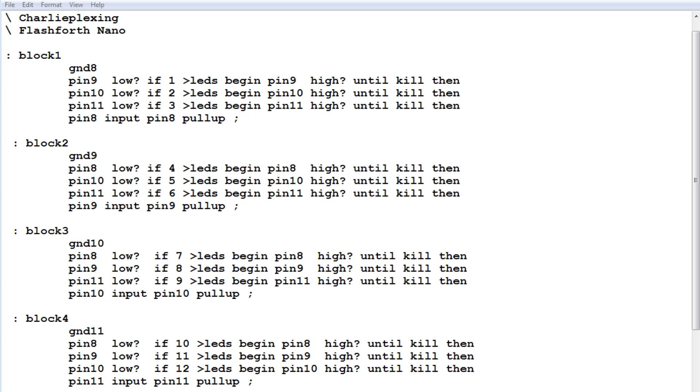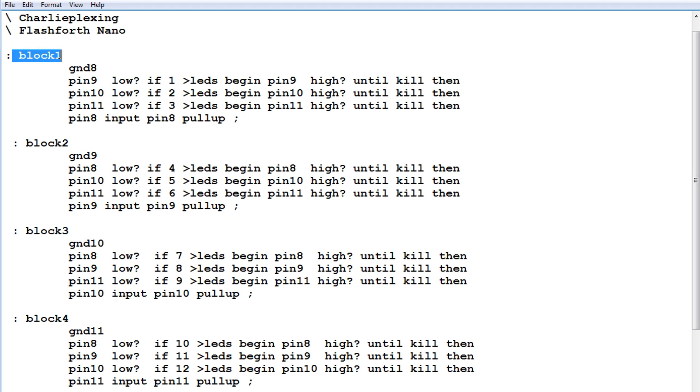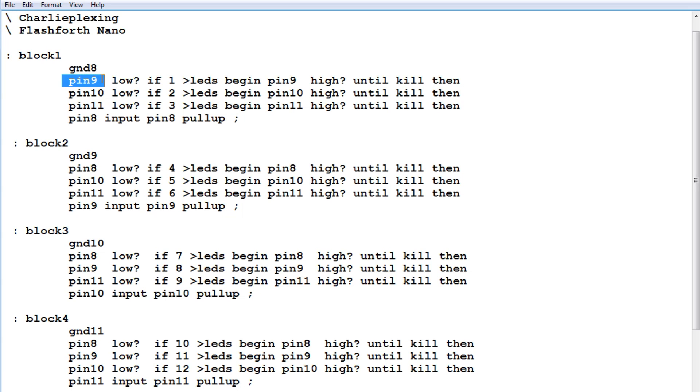Okay, here's the code running on my Nano, and it's written in Flashforth. And I've broken the code into 4 words, block 1, block 2, block 3, and block 4, where each block has 3 switches. So in block 1, the first thing we do is ground pin 8. We make pin 8 an output, and we drive it low. Now while pin 8 is grounded, we could read pins 9, pin 10, and pin 11.